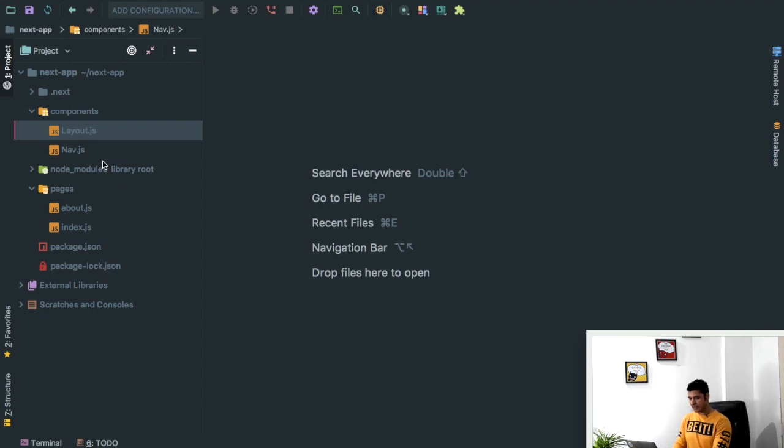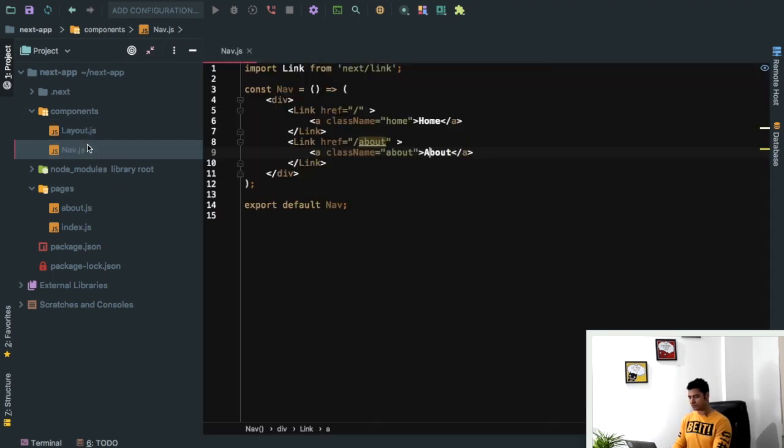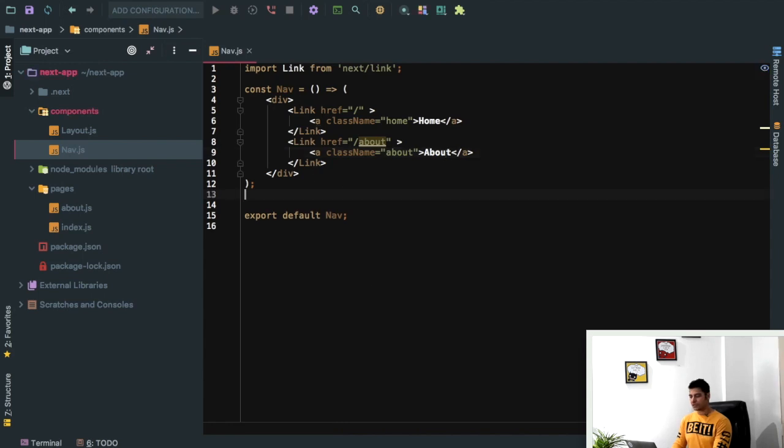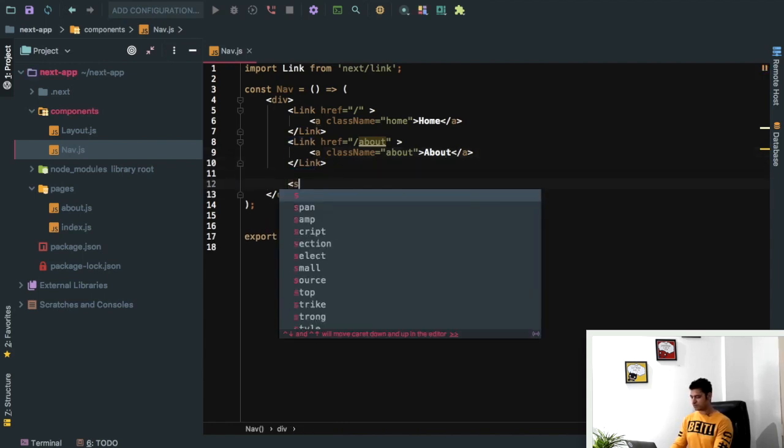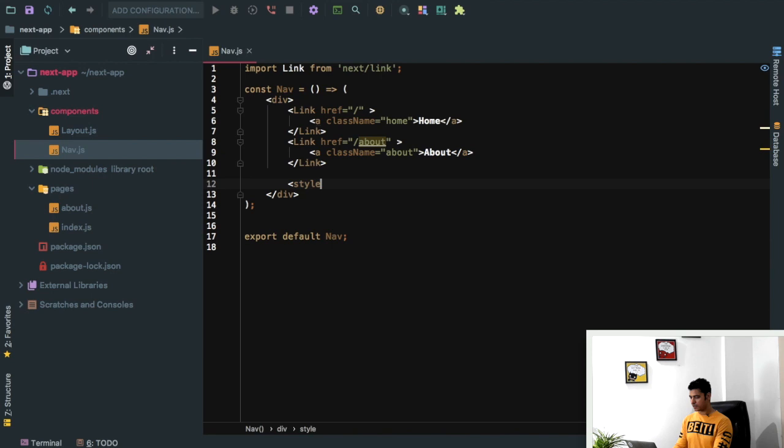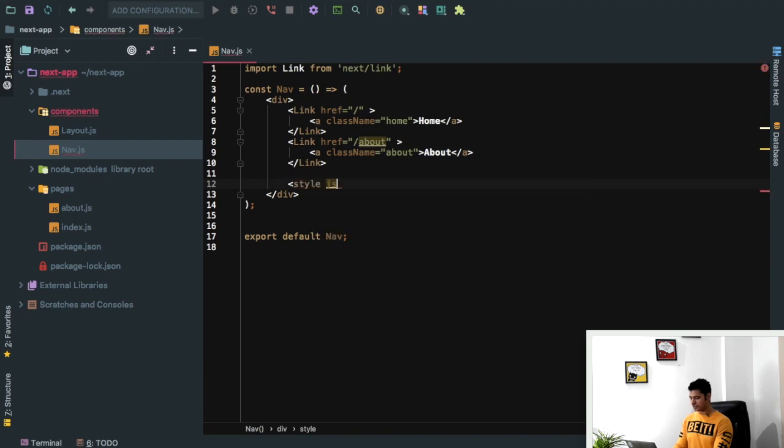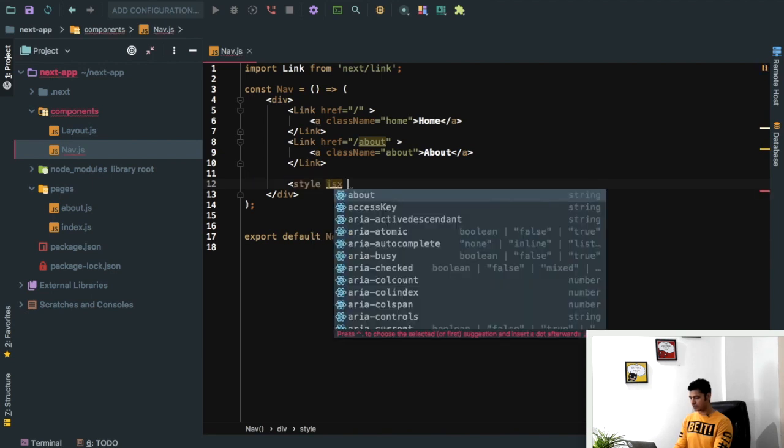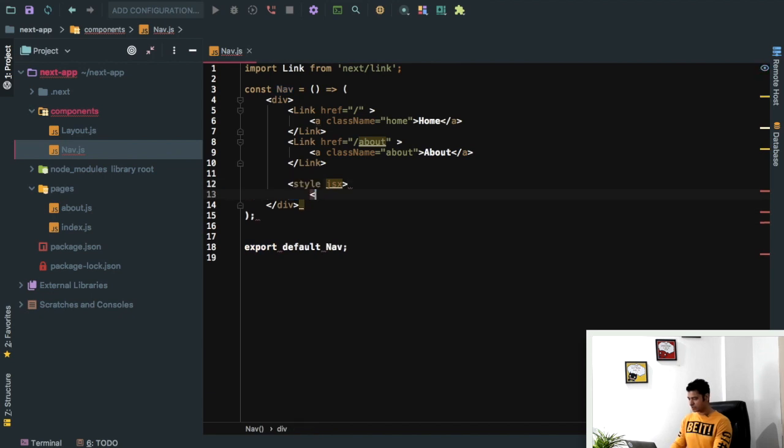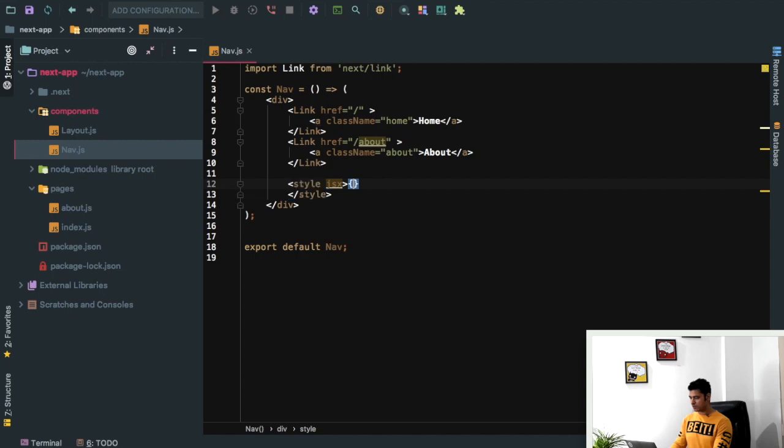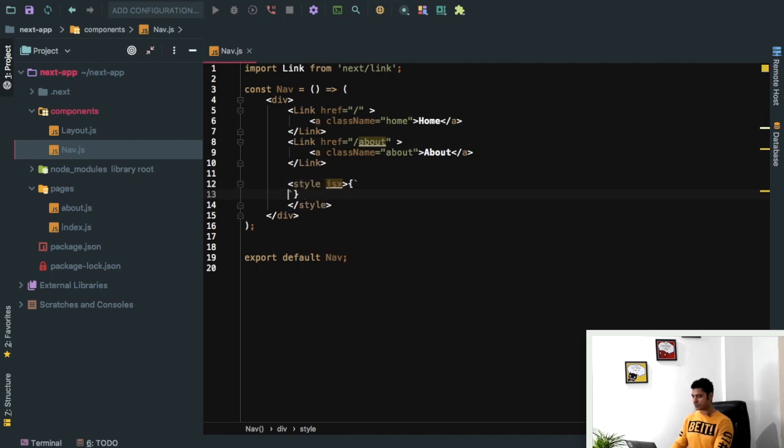So let's begin. We have created our navigation and we can style it here. What we can do is come over here and say style, and then pass JSX inside of that. So this is CSS in JS. Then we can do a closing tag like this, then curly braces and backticks, and inside of this we can write our own style.